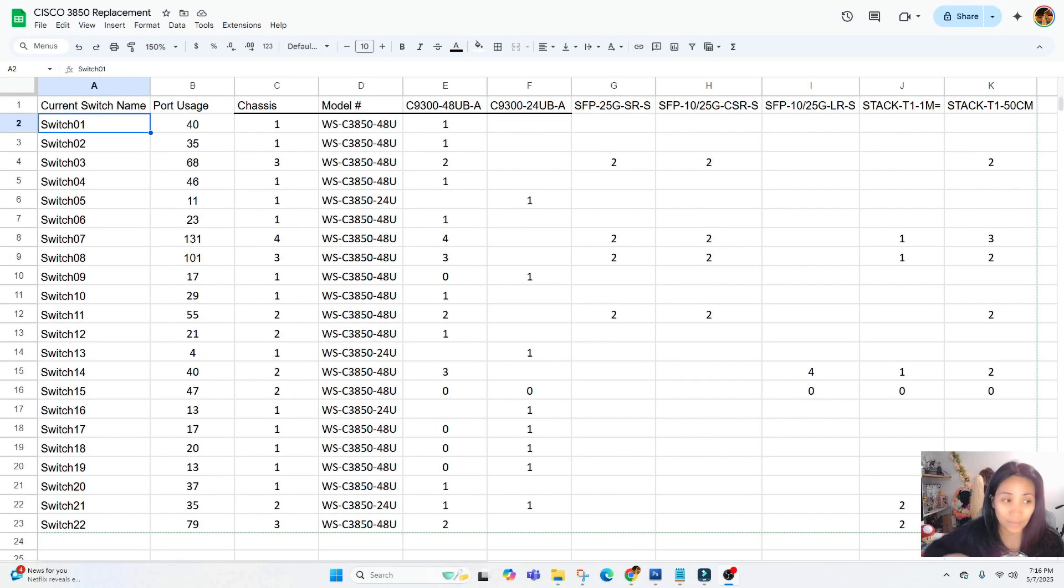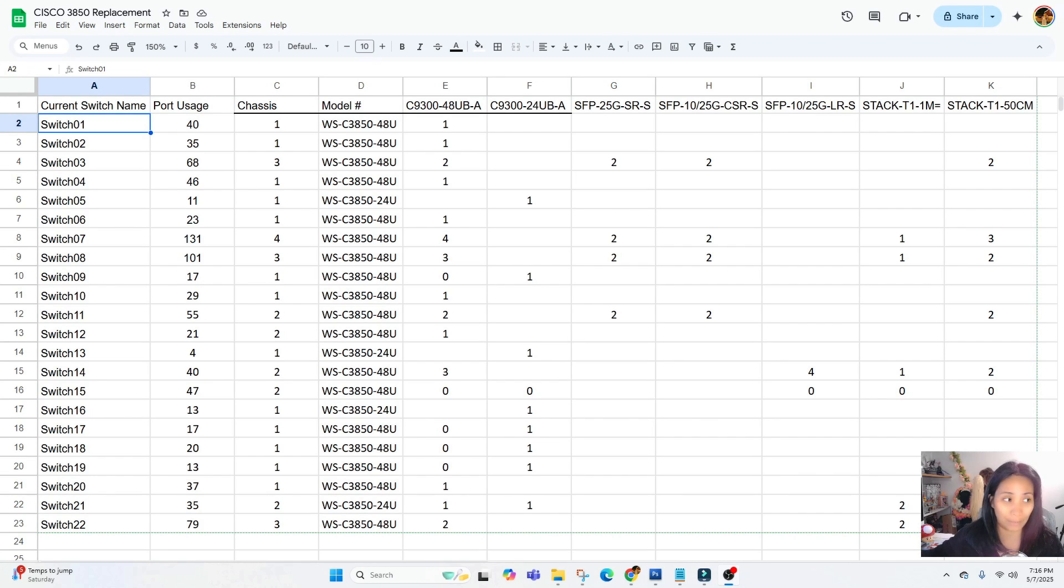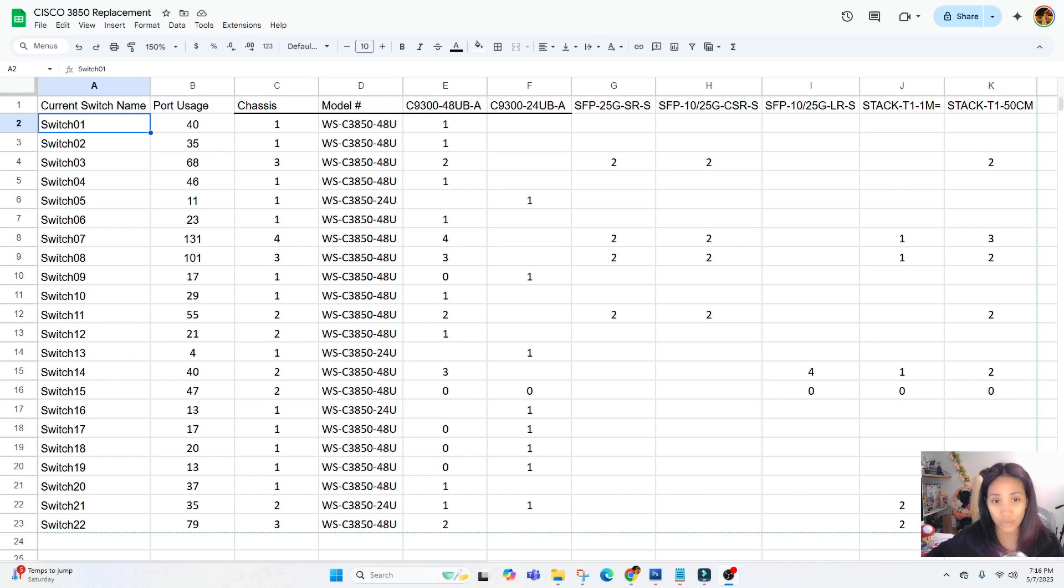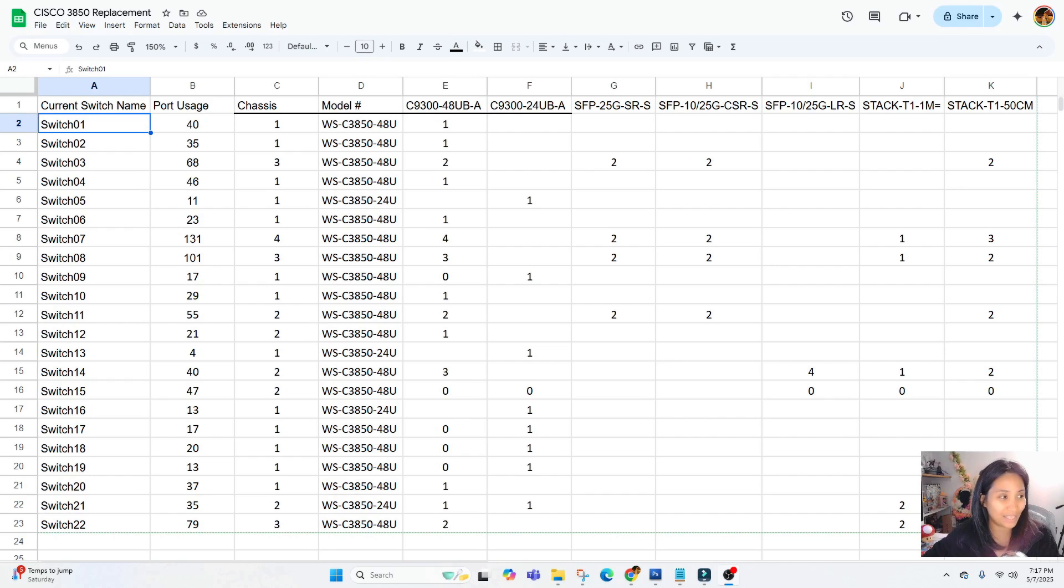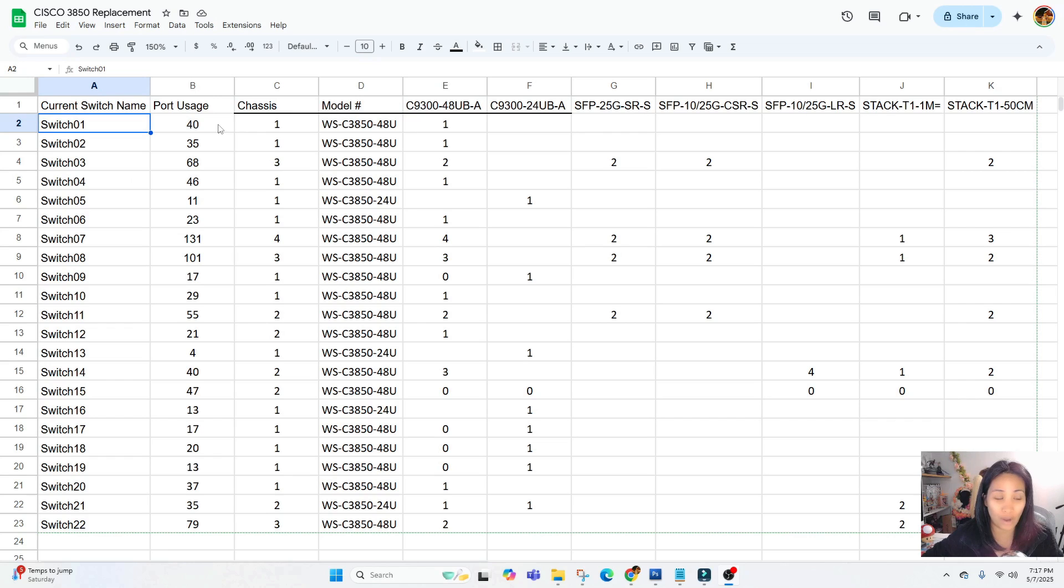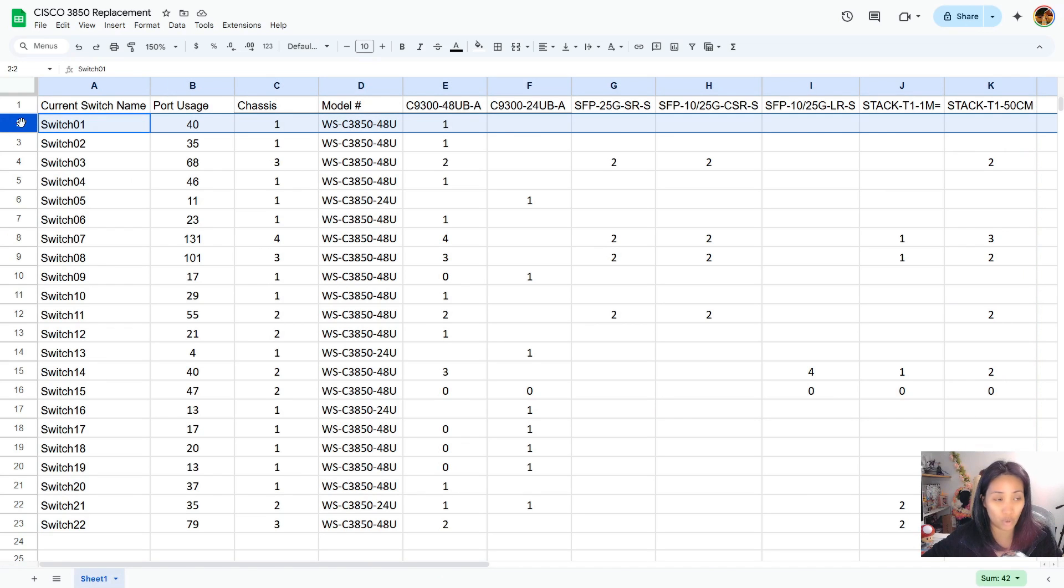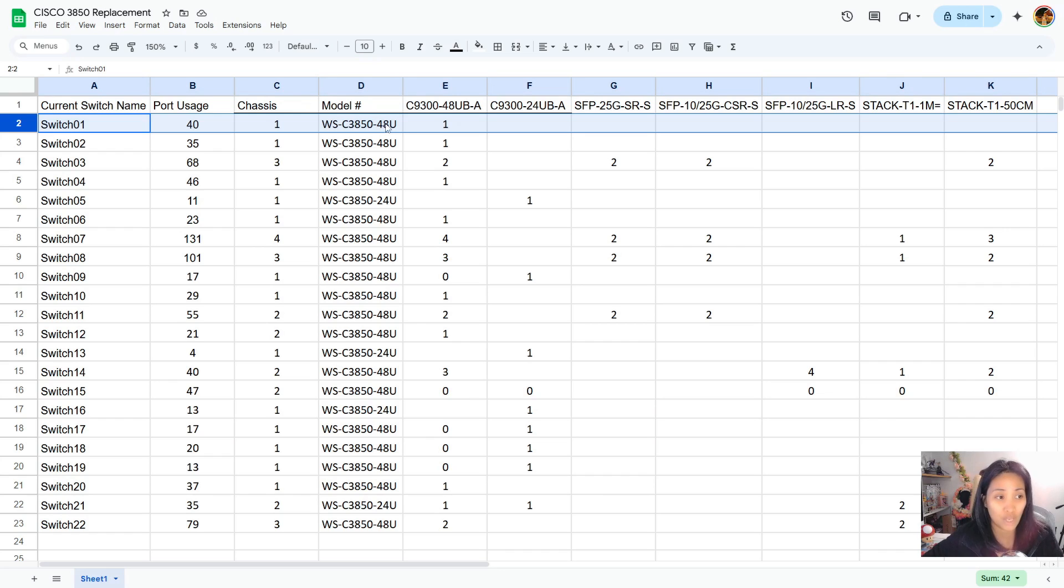I'm going to show you another part of the preparation where I prepared a spreadsheet for the current switches that we are going to replace. It'll be easier later on to determine what kind of switches we're going to use. I've listed the current switch name, the port usage so we know how many ports it's currently using, how many chassis will be assigned, and what model we have ordered to replace this.